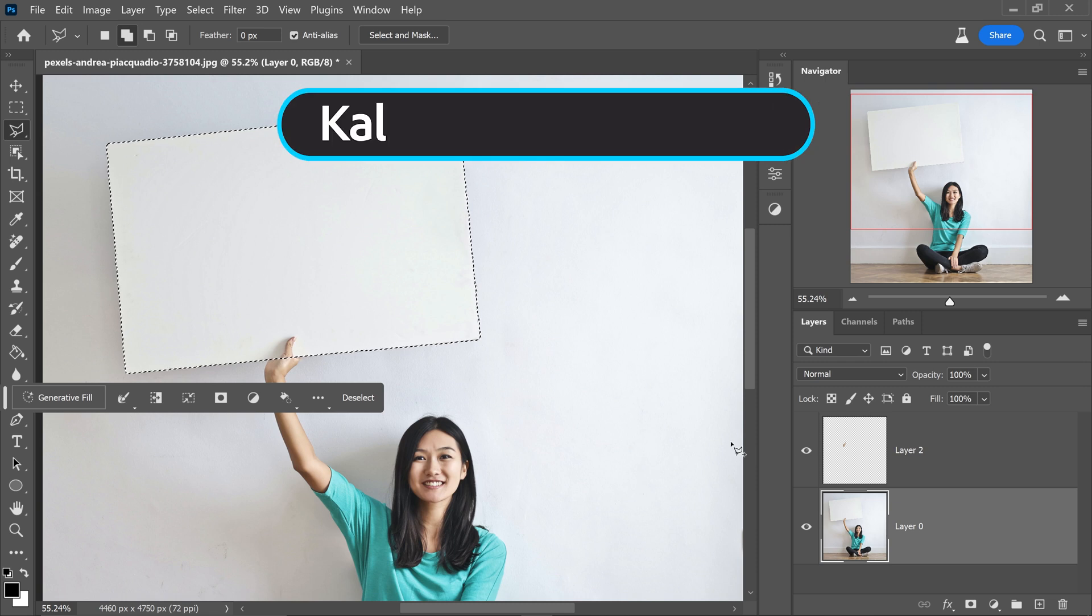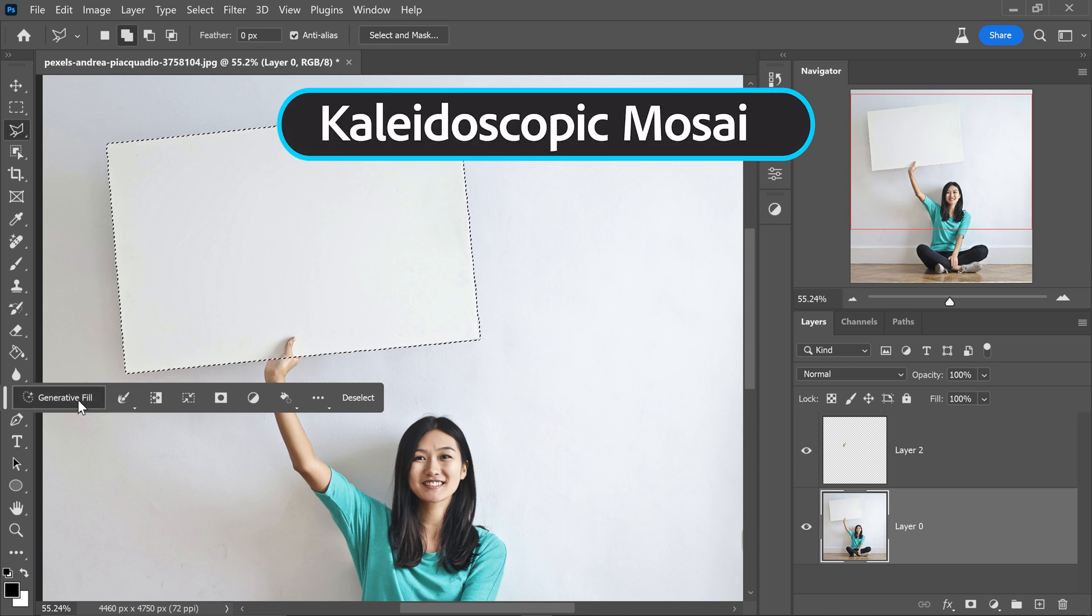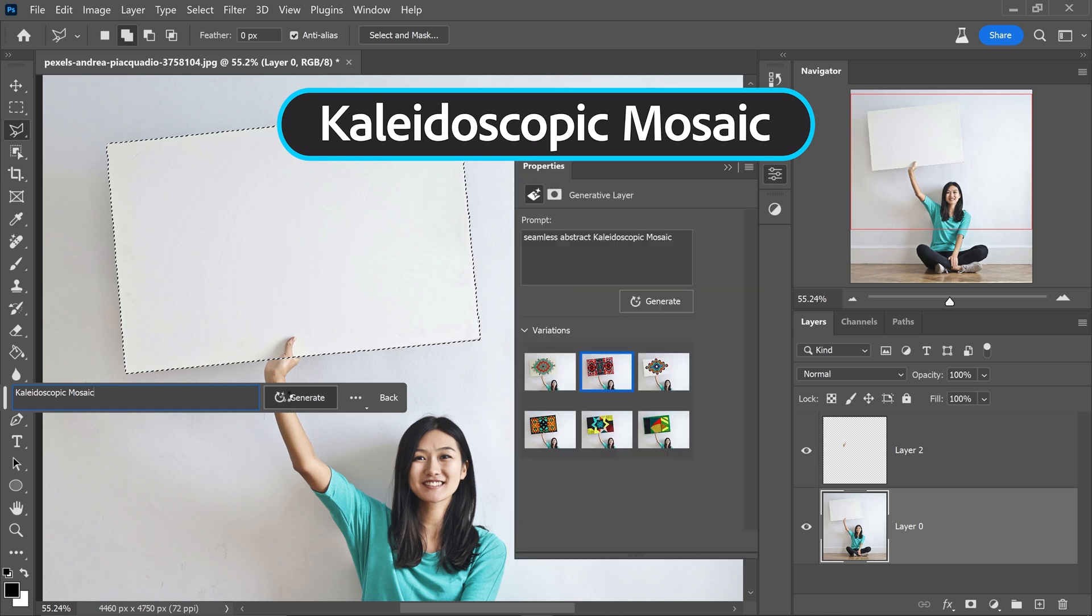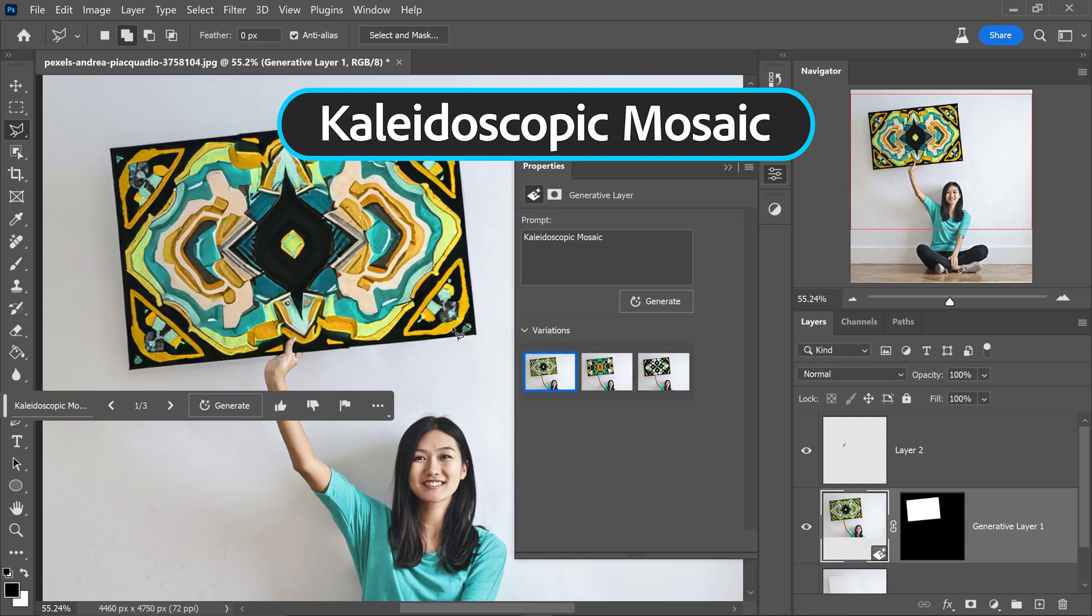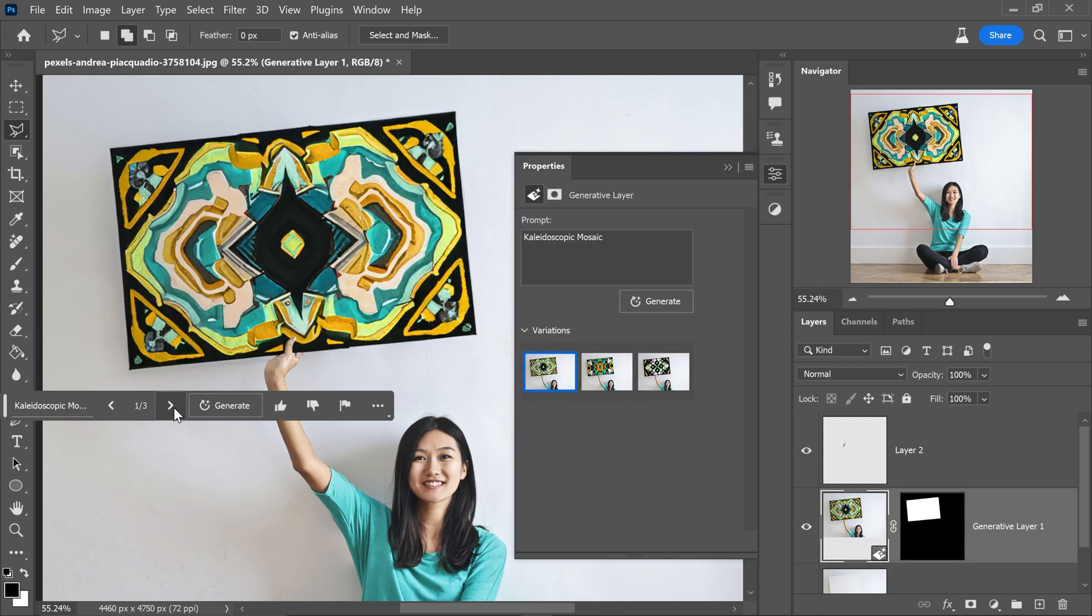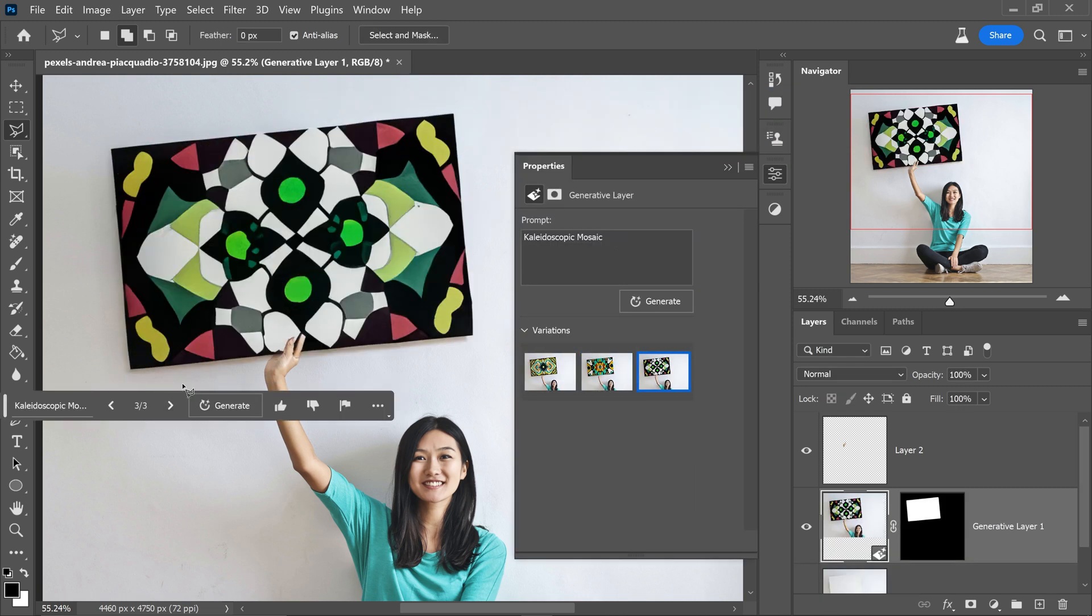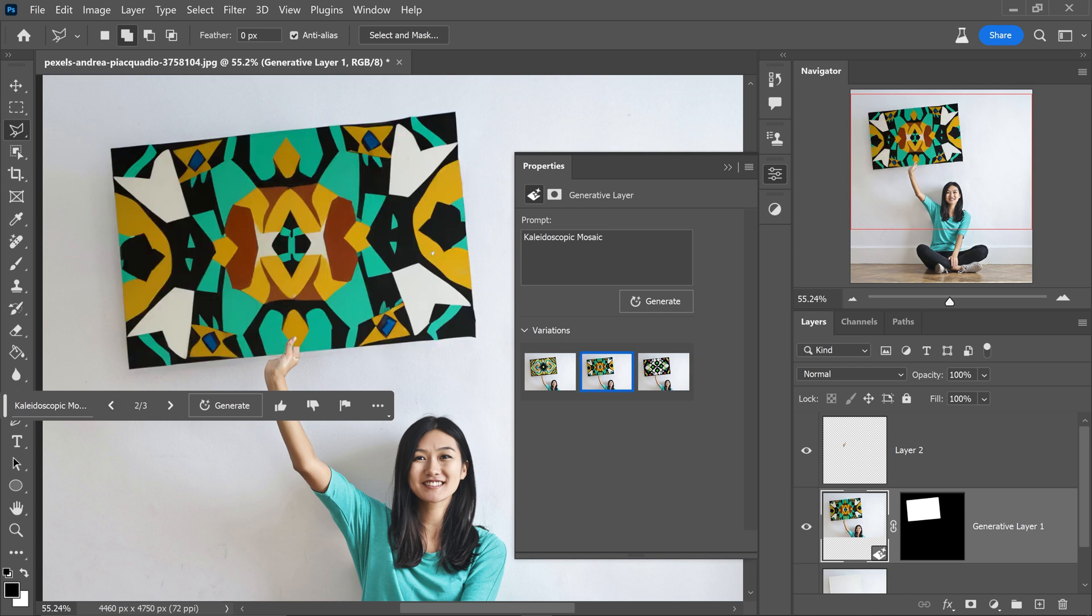Here is 10 prompts that you need to try in Photoshop CC 2023. At number 10 we have the kaleidoscopic mosaic. If you type this into the generative fill and click on generate, this will give you some really cool and interesting looking patterns which you can adapt to and change.